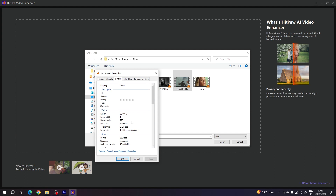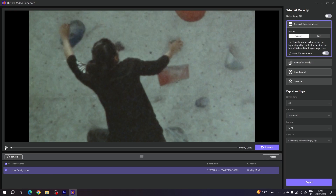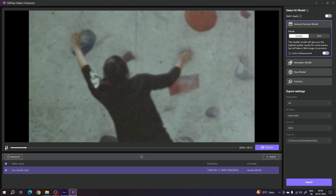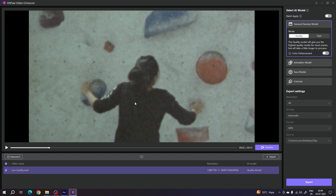It's very simple — just select the video clip, click on Import. This is the low-quality video. As you can see, there is lots of noise in it and no details on the original video clip because this is 720p.